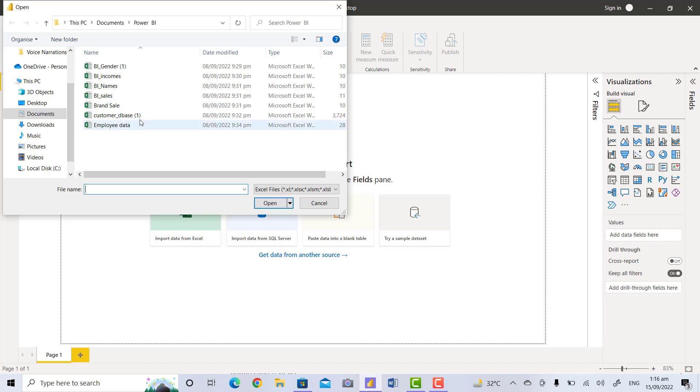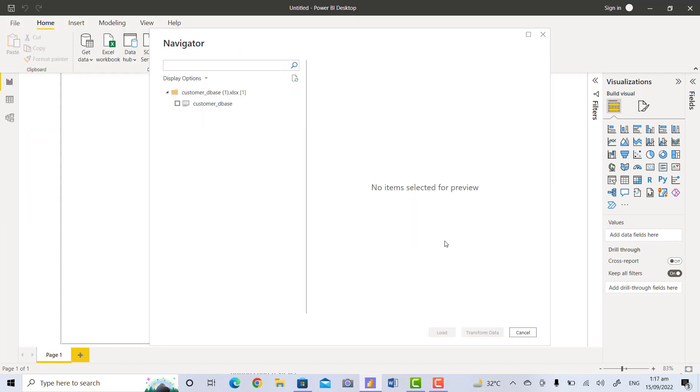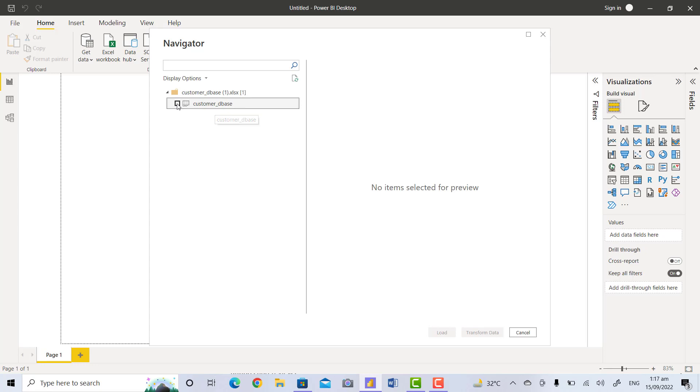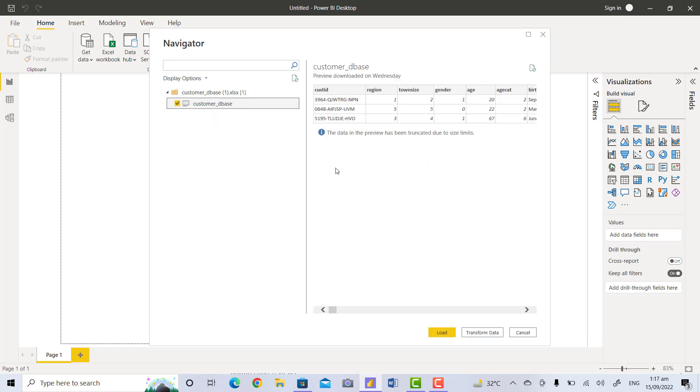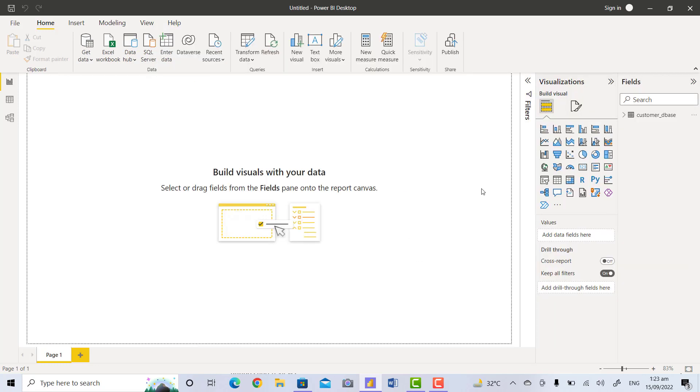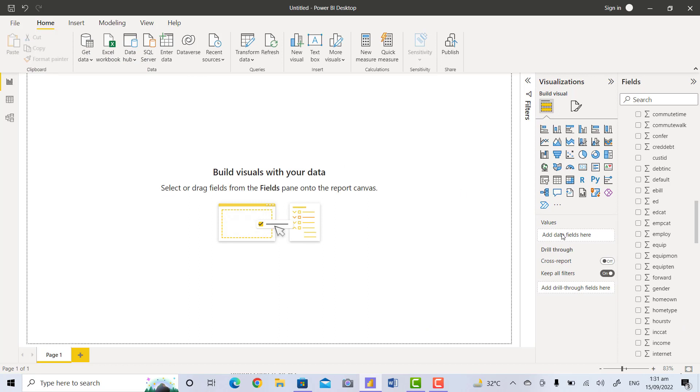Now this time there is no item selected for preview. You will click on Customer Database file and the preview of this file will appear. You can see your file to verify that it is the file you want to open. Now you will click on Load.